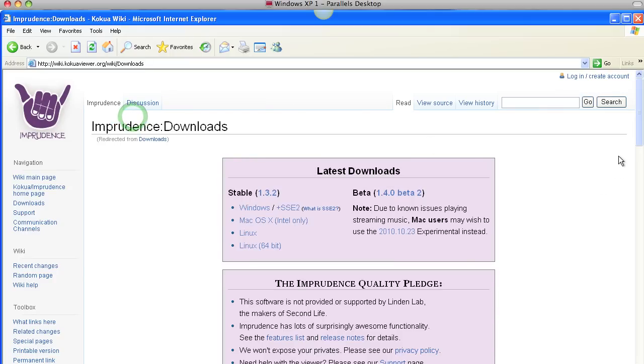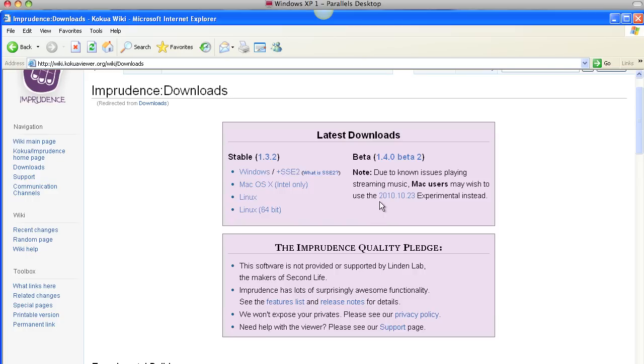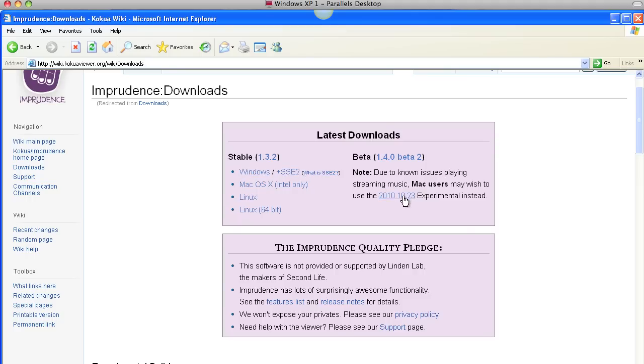I must have increased the size of that. Let's see here, so there's Windows, Mac Intel only, this is the stable version, and it says due to known issues playing streaming music, Mac users may wish to use this version. So if you're on Windows, take this version. If you're on a Mac, in order to play streaming music, you may want to take the beta version. They'll be a little bit different, not much.